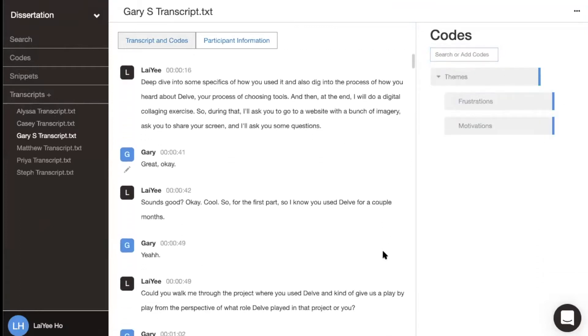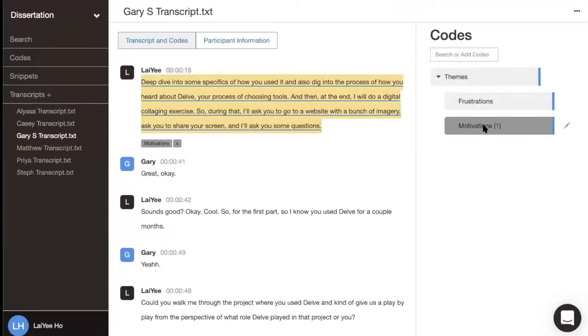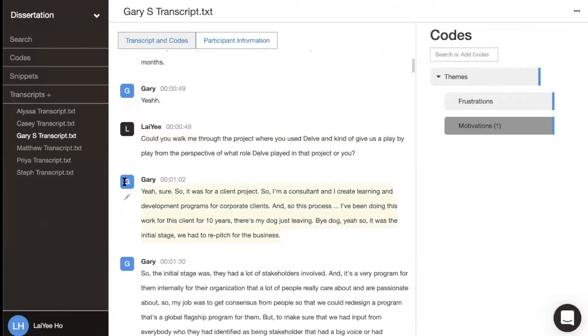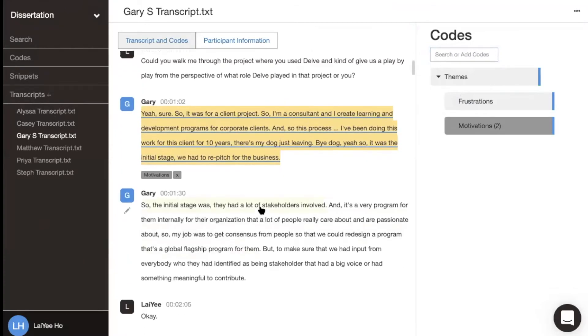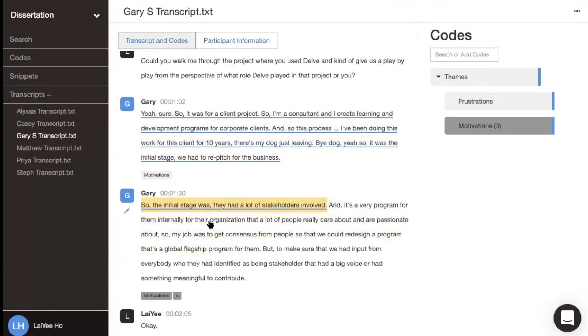You can highlight sections of your text and code it by just highlighting and clicking on the code. You can code anything from an entire paragraph, a single sentence, or a particular phrase.